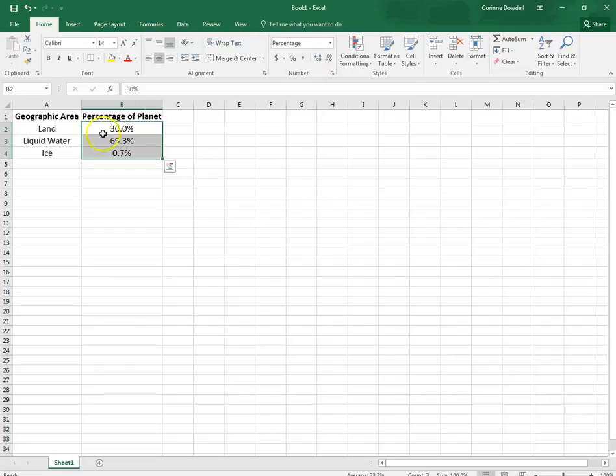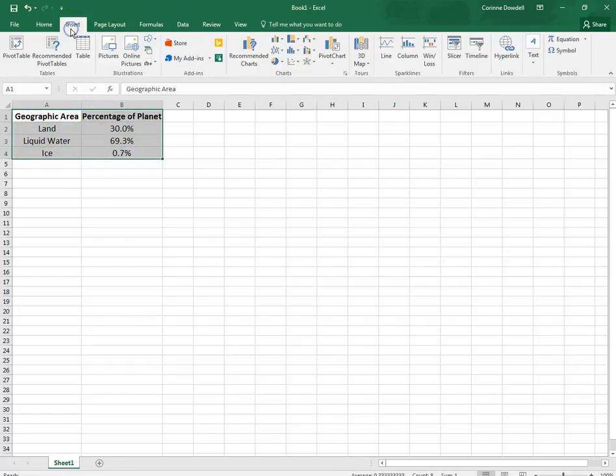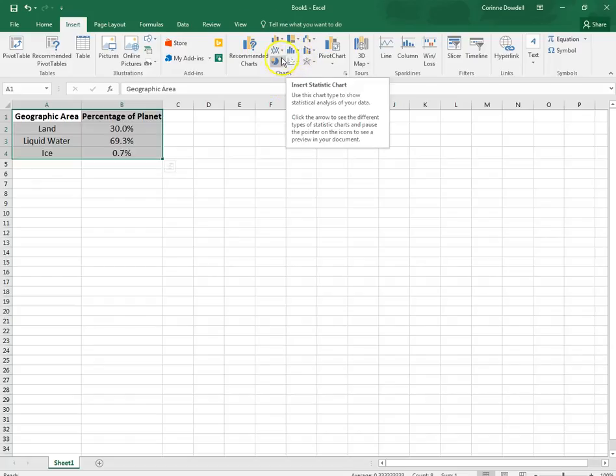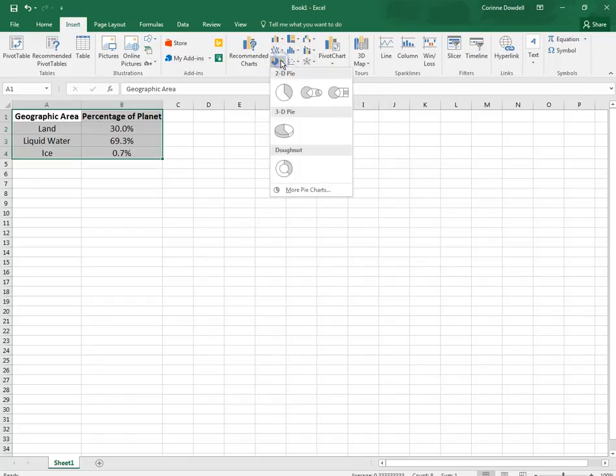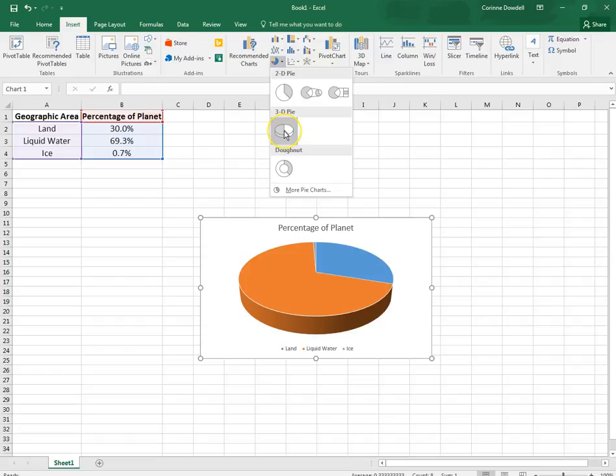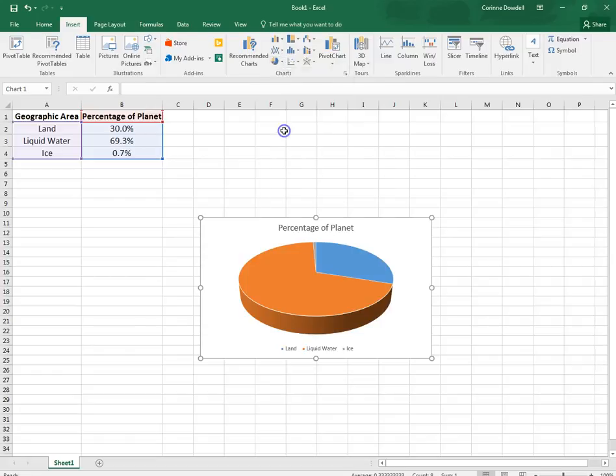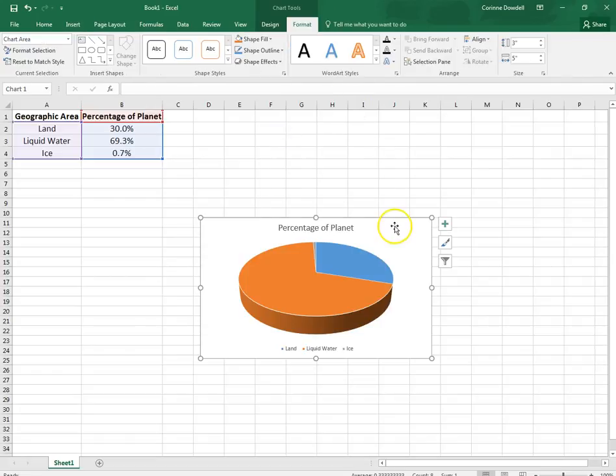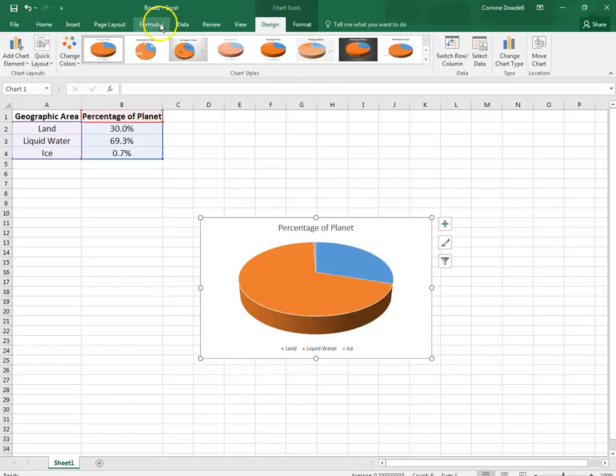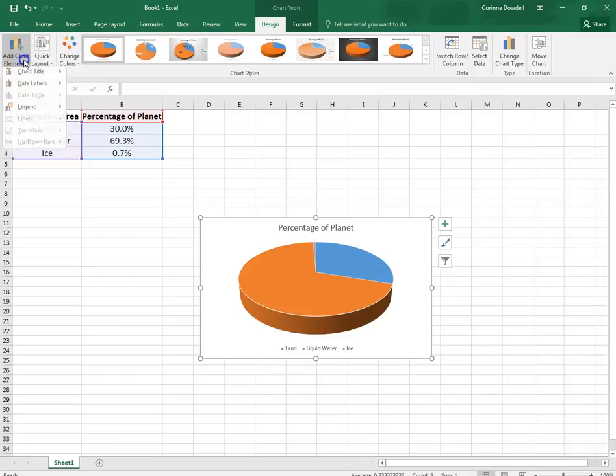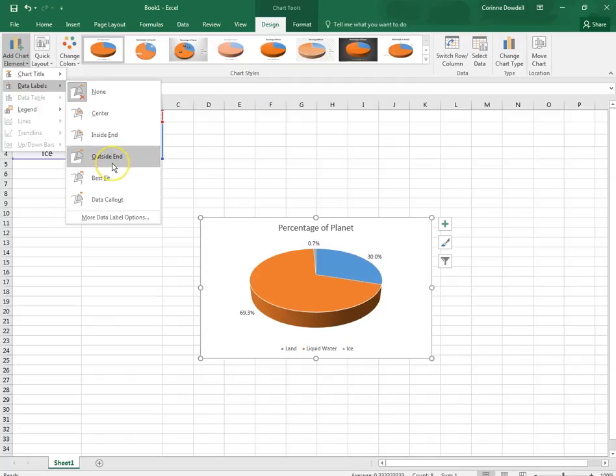Now we're going to put in a chart. So we're going to select A1 to B4. We're going to go up to insert. In our charts grouping we are going to do the pie and we're going to do the 3D pie. We are then going to add some data labels which means we want to label each piece of the pie. So under chart tools we're going to go to design. We're going to go over to add chart element. We're going to go to data labels and we're going to go to outside end.